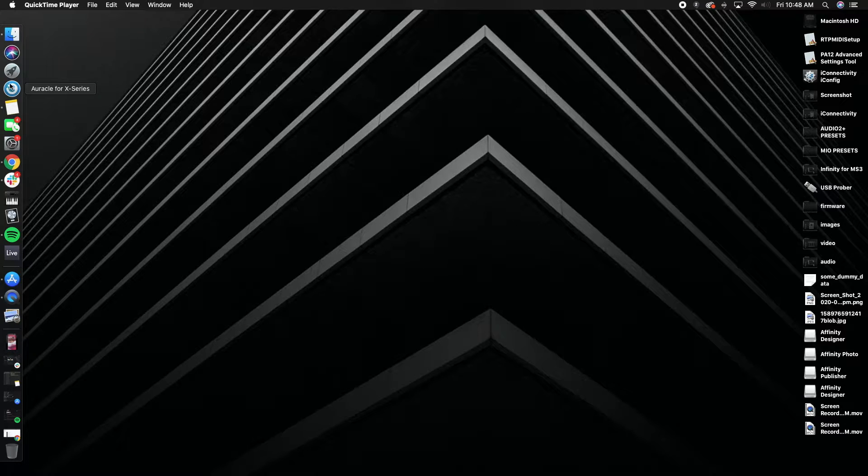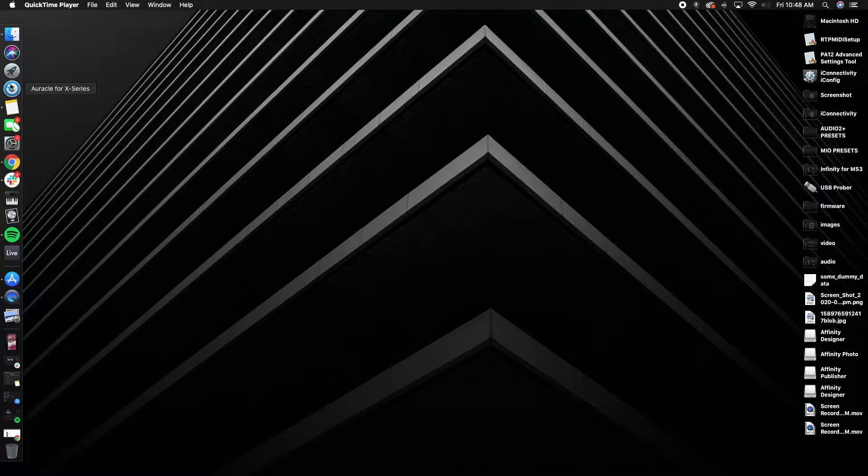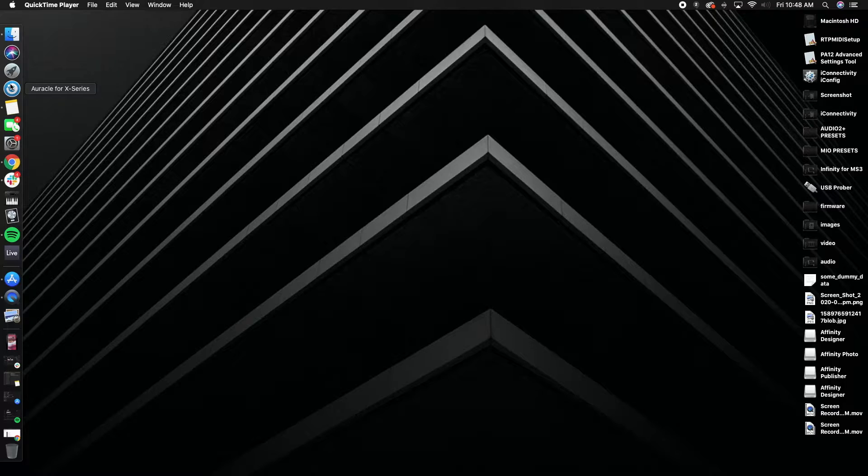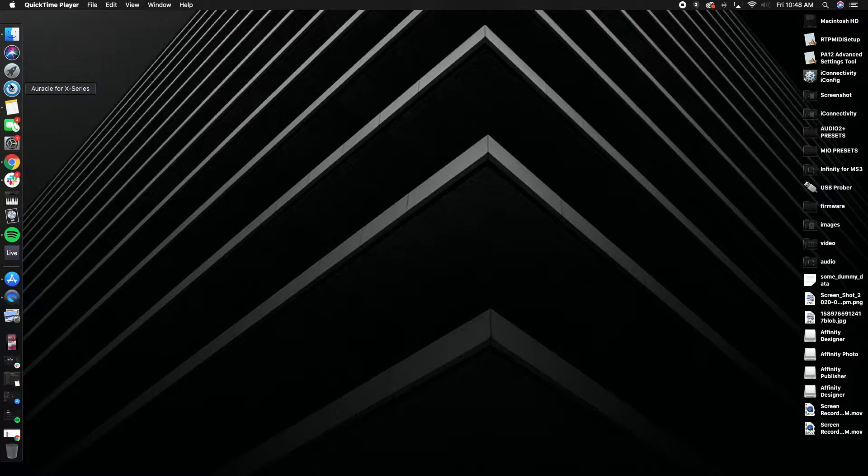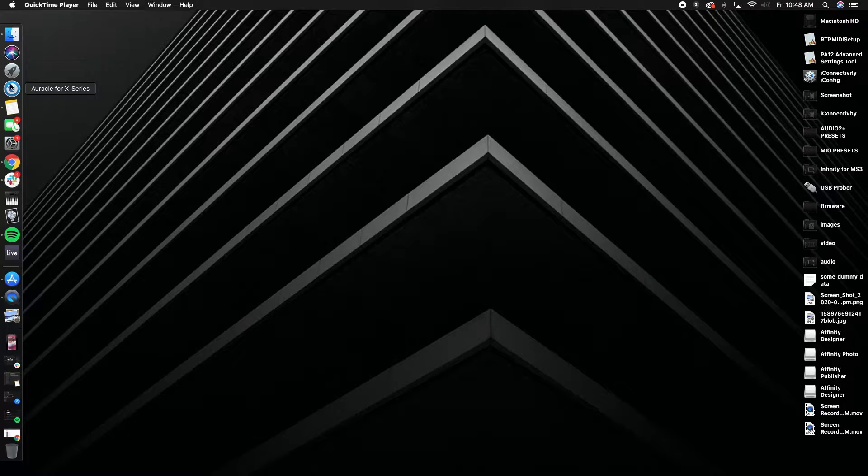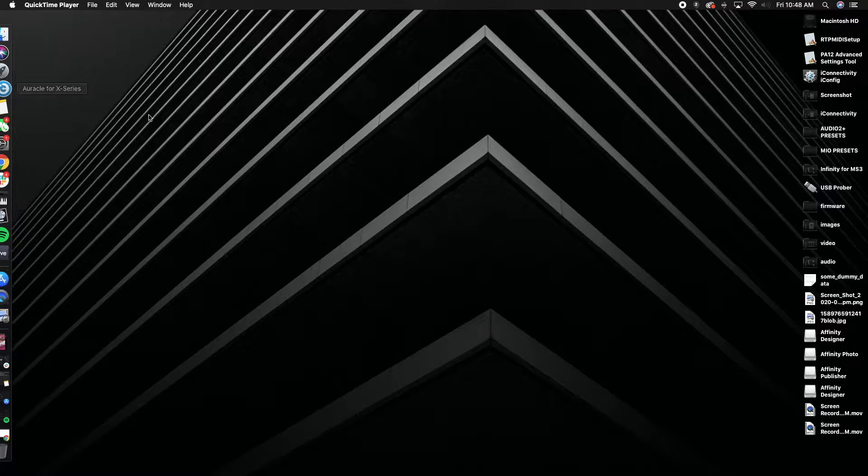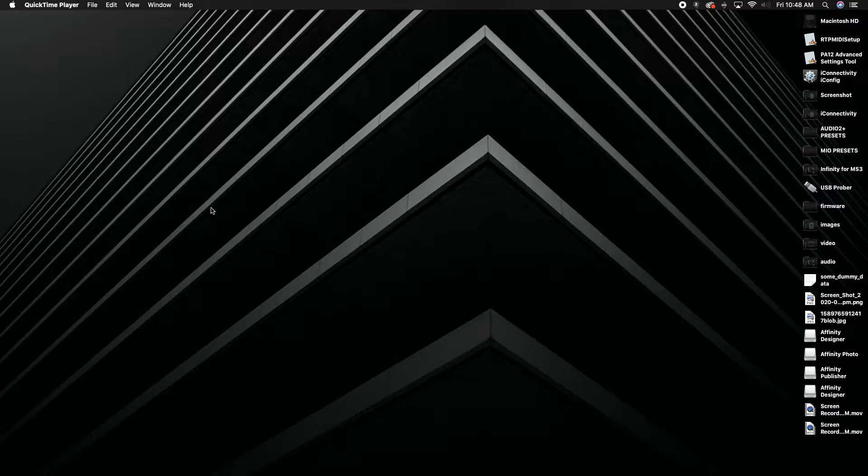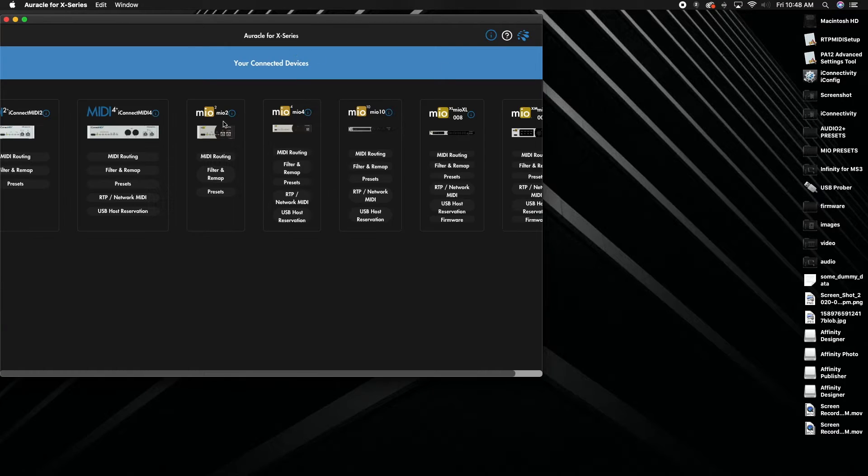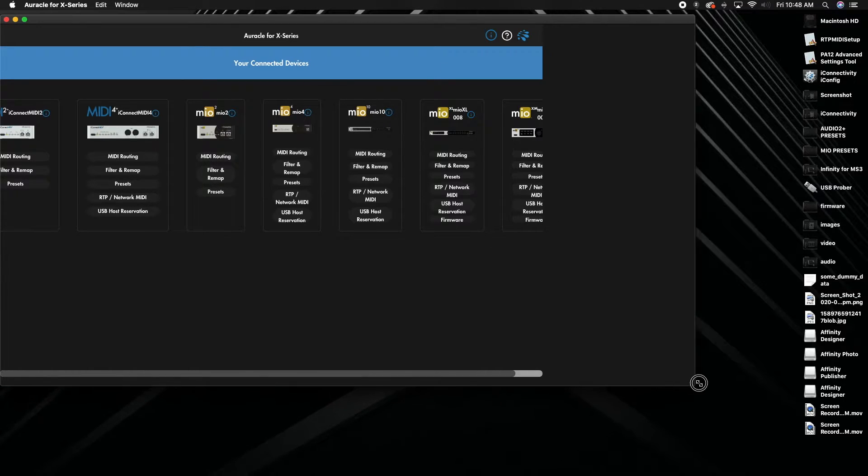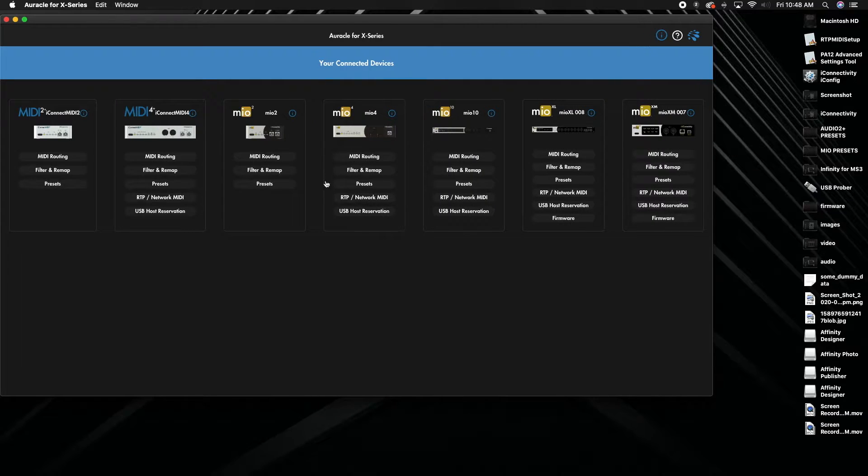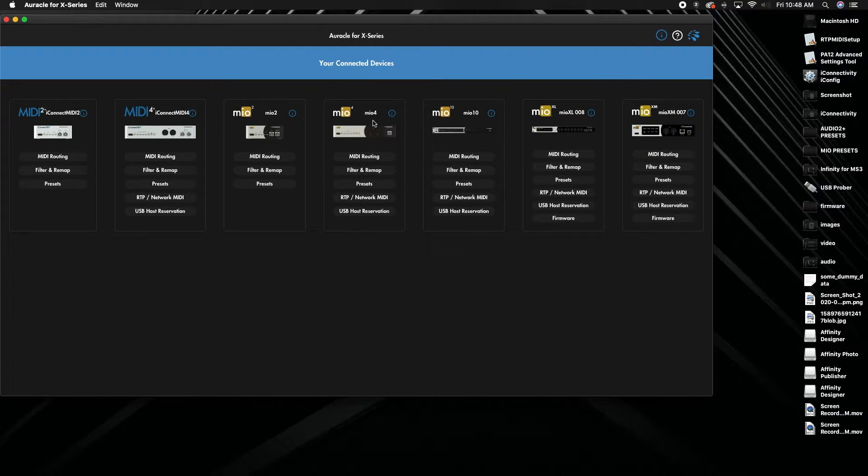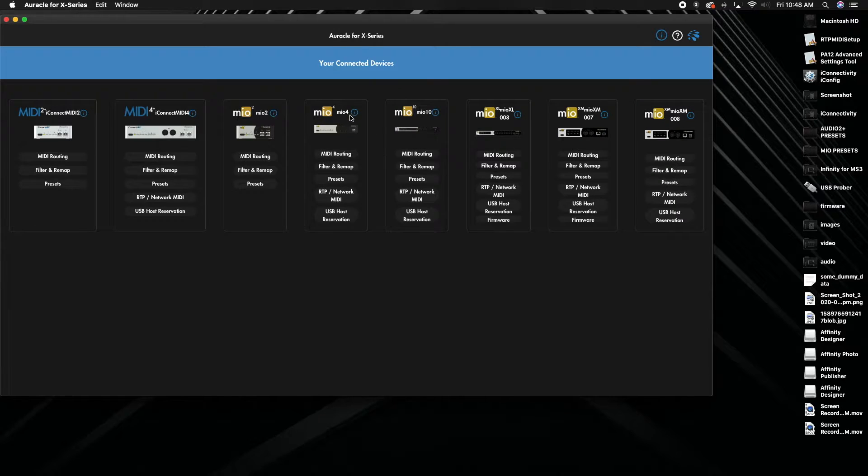Hey, today I'm going to show you how to use Oracle for X to connect your previous generation interface to the new Mio X series interfaces. We can actually do that all through Oracle for X now, which is pretty awesome. So I'm going to connect this Mio 4 over to my Mio XL. Basically what I want for my Mio 4 is I'm going to go into the RTP network MIDI. I'm going to grab this little name right here.